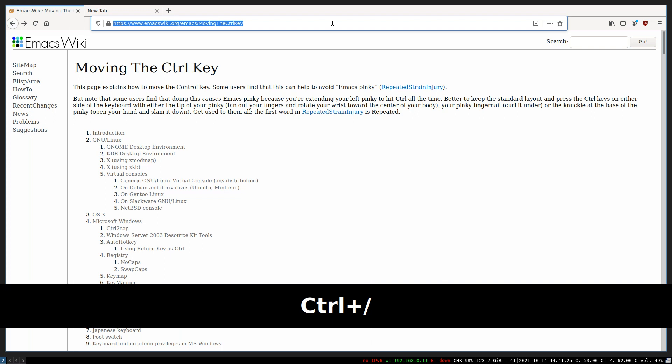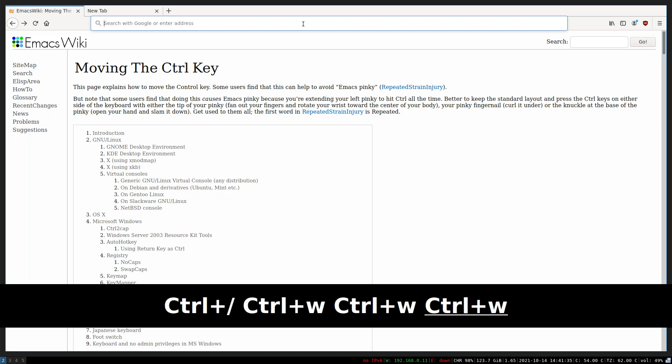The same applies for other hotkeys as well. For example, if I want to close the current tab, usually I can press Ctrl+W, but in this case, pressing Ctrl+W doesn't do anything.